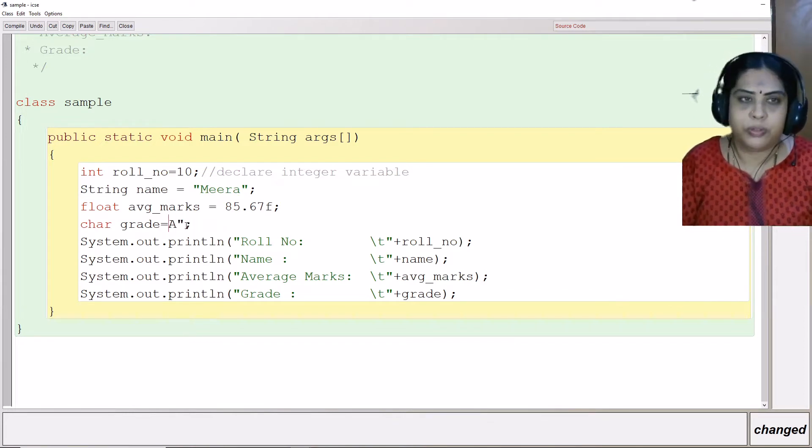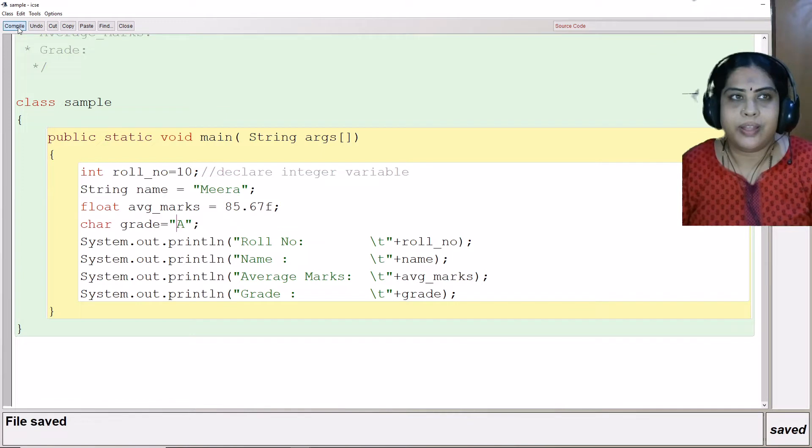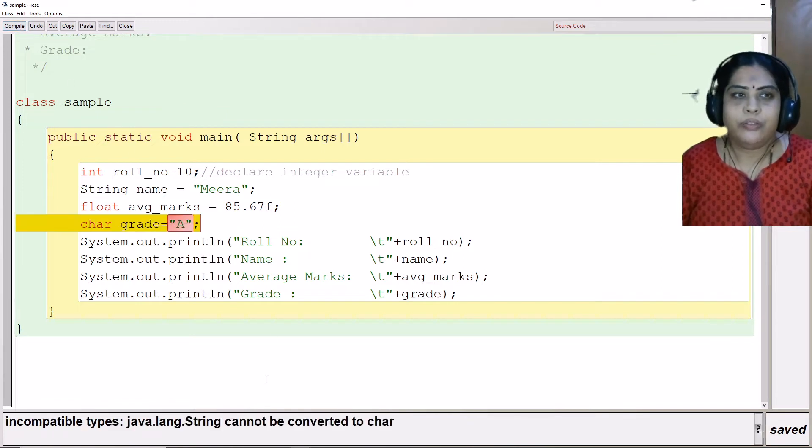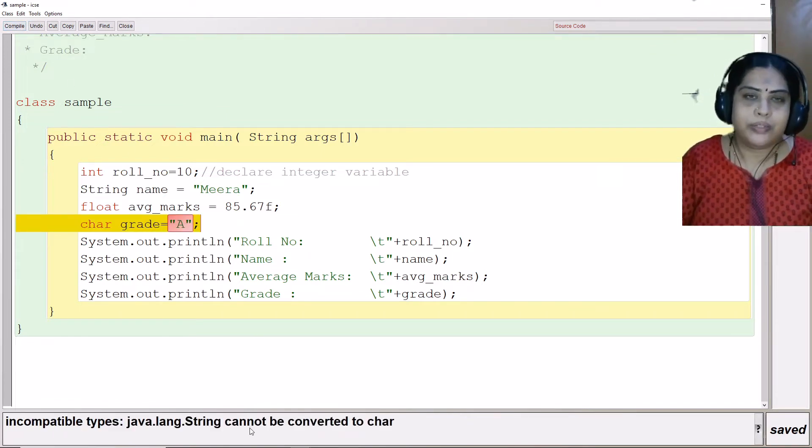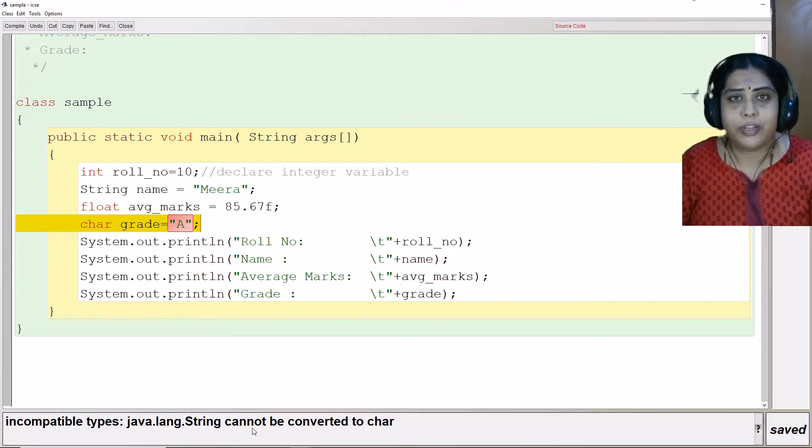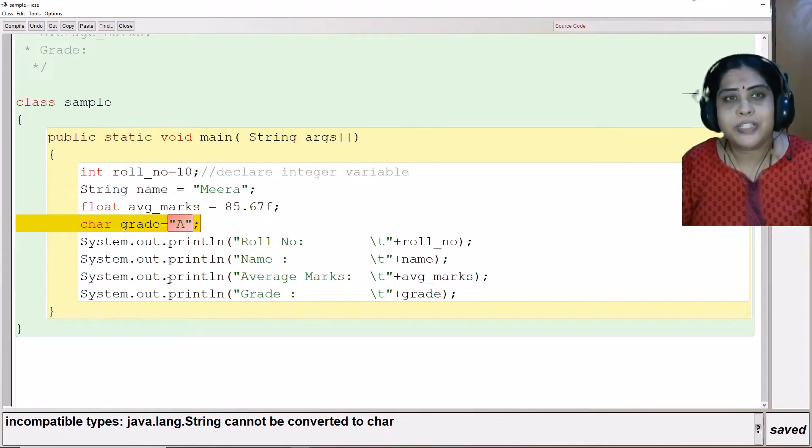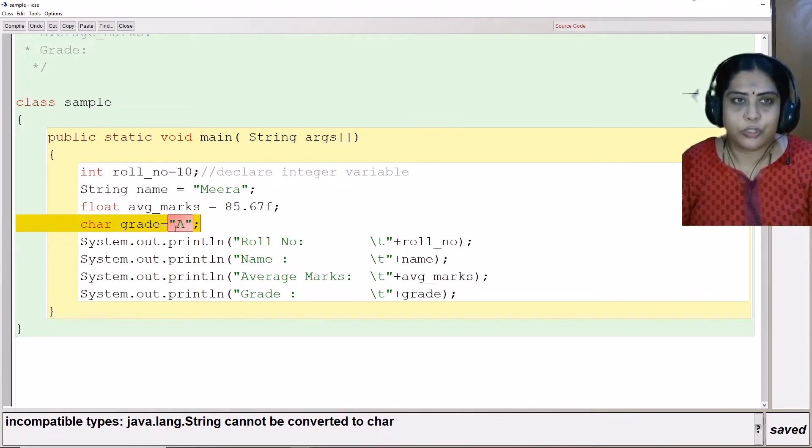If I am going to put double quotes here, let us see what is going to happen. When I say compile again, it says incompatible types because Java is a strongly typed language and it is case sensitive language also.